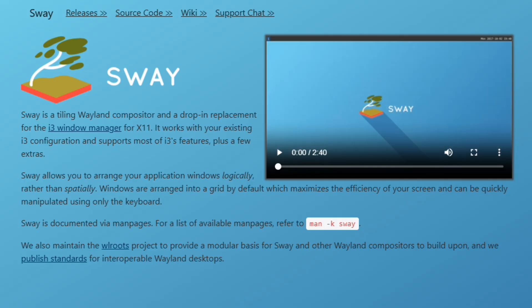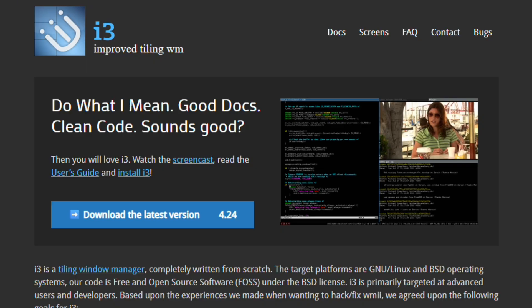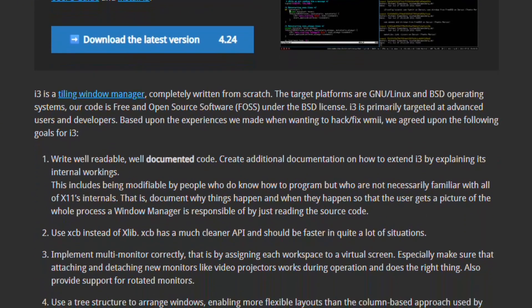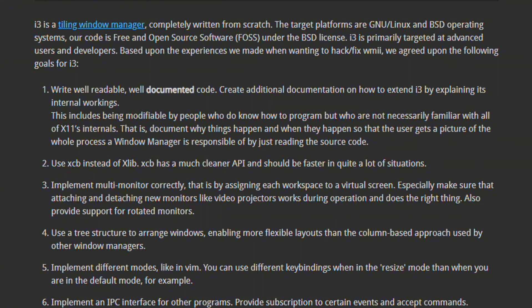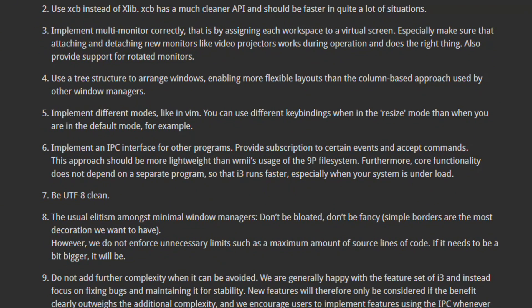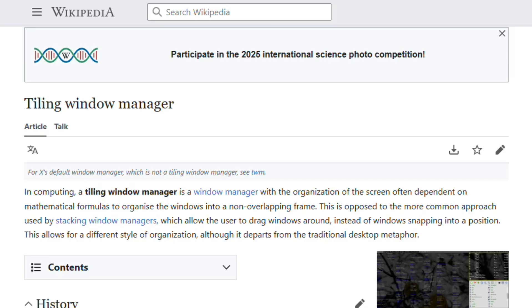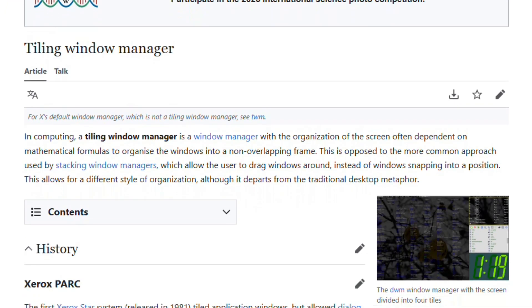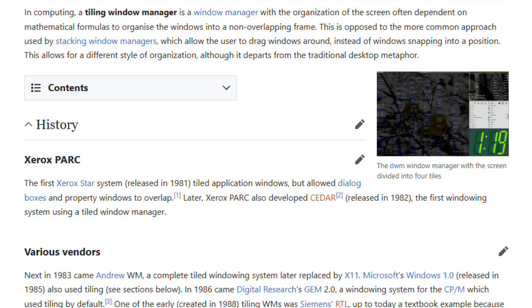Tiling window managers automatically arrange windows into non-overlapping tiles. No mouse dragging, no manual resizing. Everything's keyboard shortcuts. i3wm, Sway, and Hyprland all do this. But they work on different display protocols. Linux is transitioning from X11 to Wayland. X11 has existed since 1984.